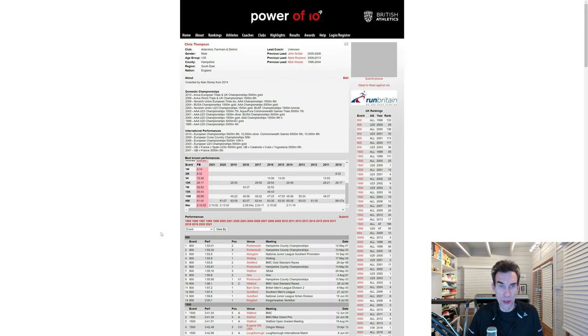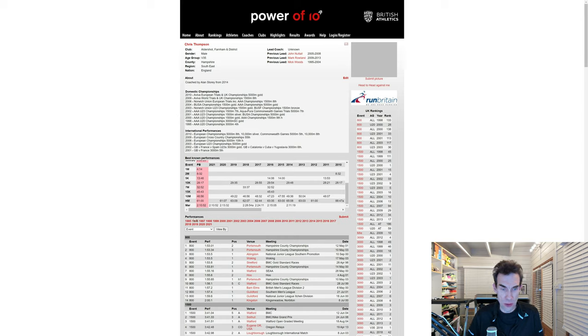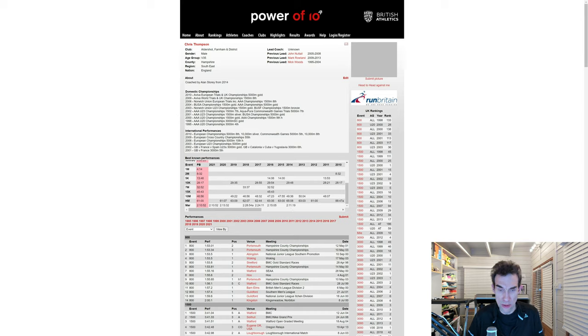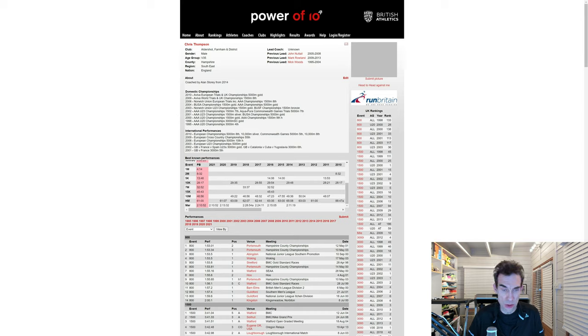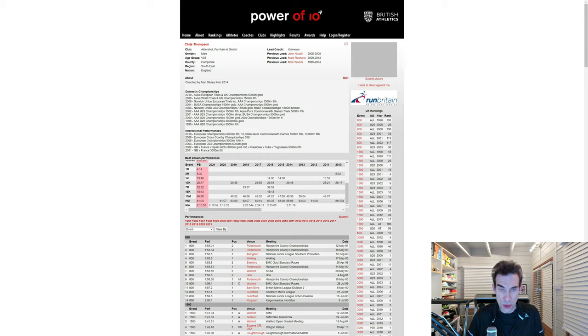Just to confirm what I was saying earlier about Chris Thompson, here is his profile on Power of 10. You can see in the marathon he did his first one 2:11:19 in 2014, and that interestingly was his best time until that recent 2:10:52 in the Olympic Trials. So his span of improvement in the marathon is seven years.